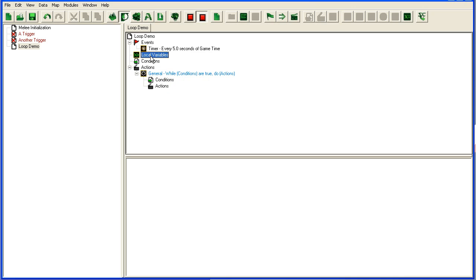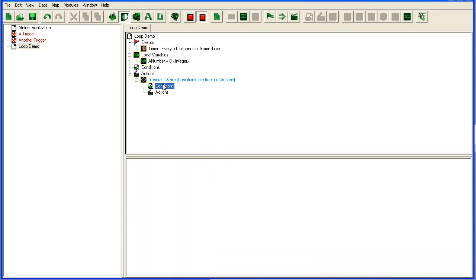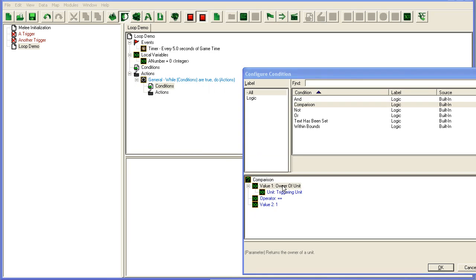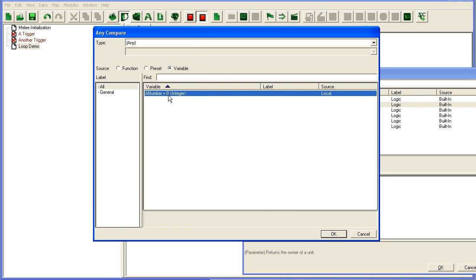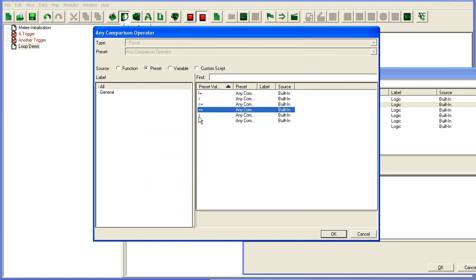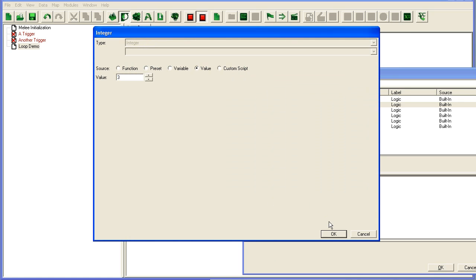What this will do is, as long as this condition in here is true, it will keep repeating these actions. So if you add a local variable here called a number, for instance, then we set in the conditions variable a number is smaller than 3.